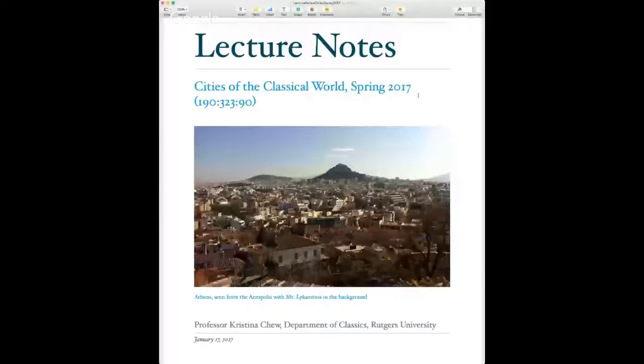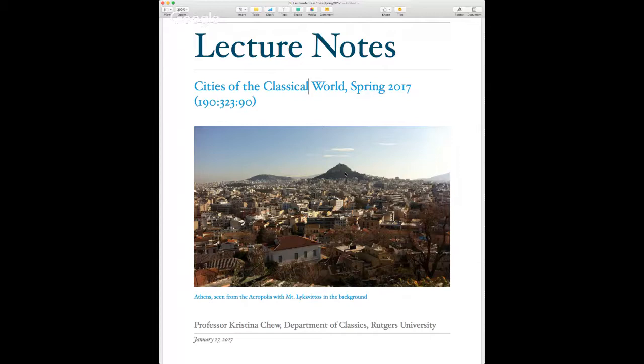Every week in addition to making a lecture, I'm going to give you a set of lecture notes covering the assignments and also things you'd have heard in a live class lecture. This is Athens today — a picture taken from the Acropolis. That's Mount Lycabettus in the background, and Athens is located in a plain surrounded by mountains. That mountain over here is Mount Hymettus.